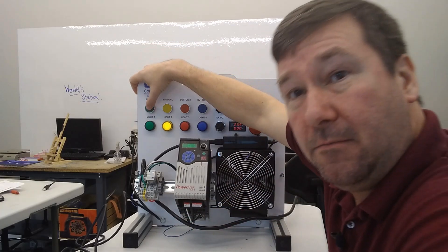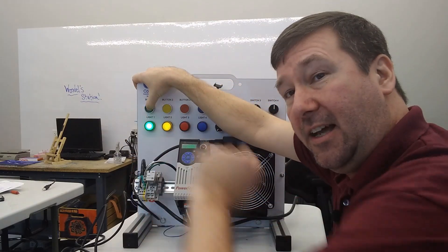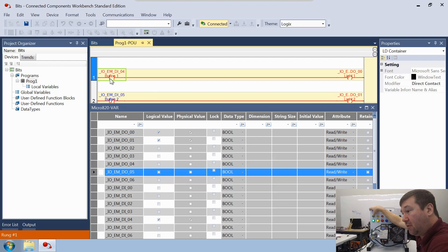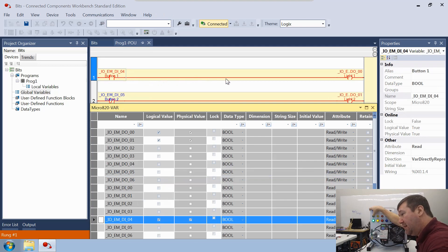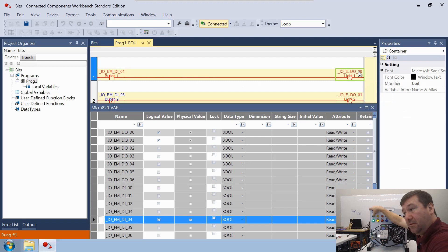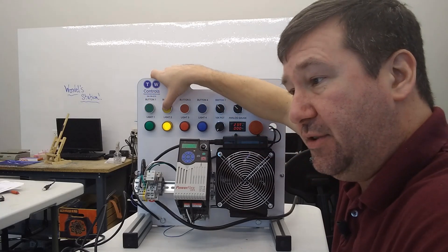So now let's press Button 1. We see the light come on — but how does it come on? We have a Direct Contact, which says go look for a 1 at Input 4. Do I have one? Yes — so this is going to be true, represented by the red. It's going to pass true conditions to this coil. And a true coil is going to say go write a 1. Where to? Output 0. And that is why the light is on.